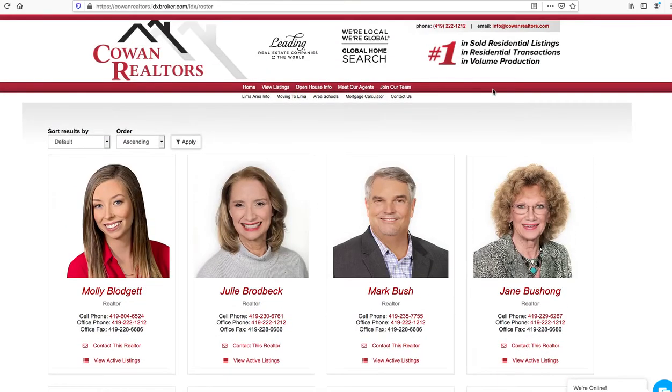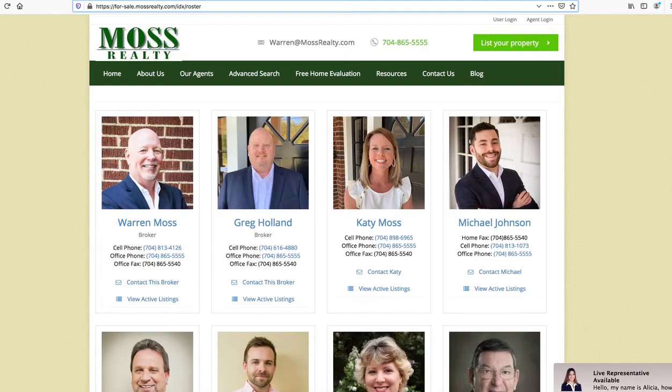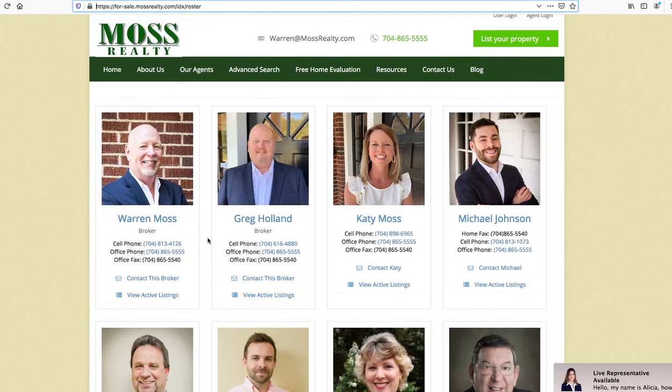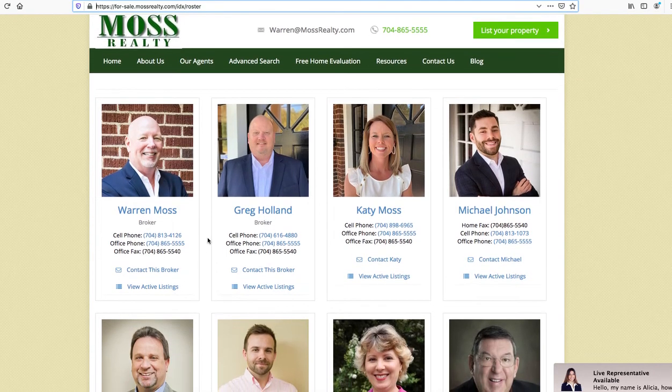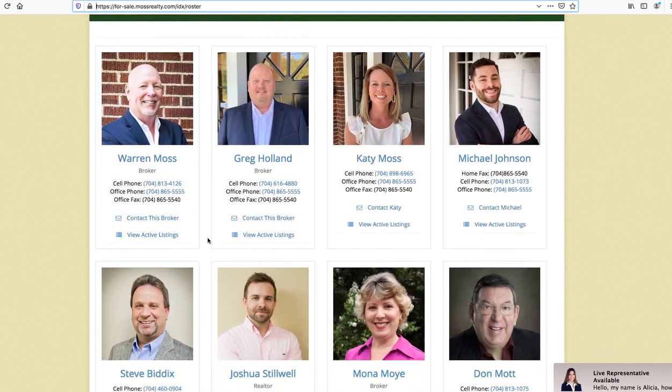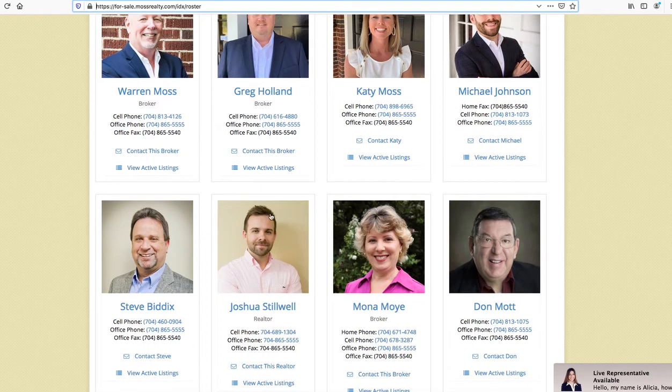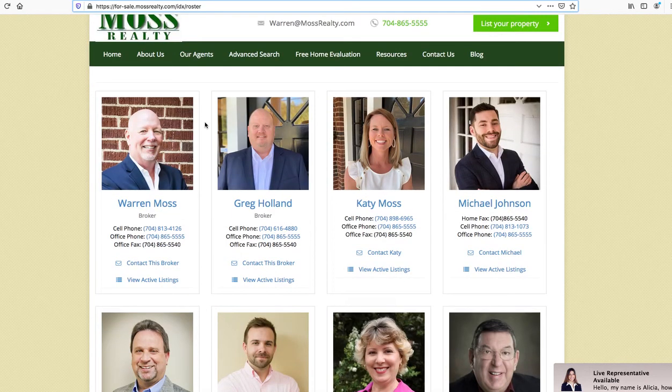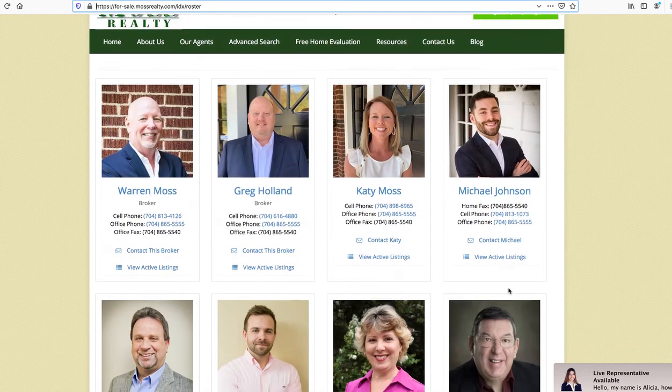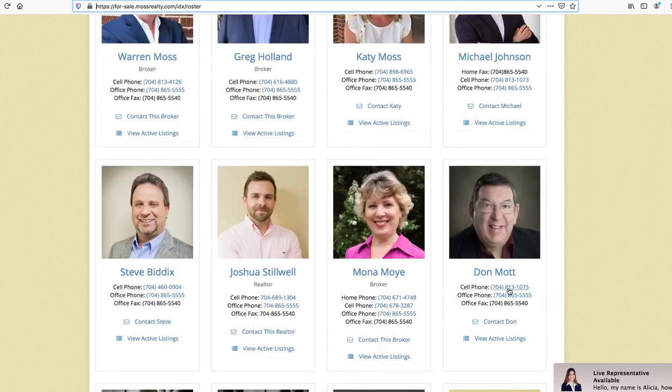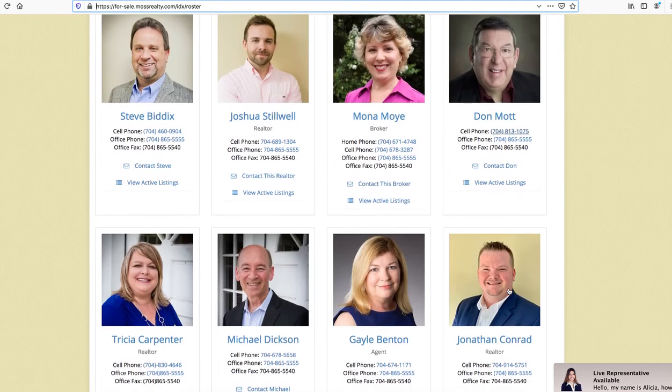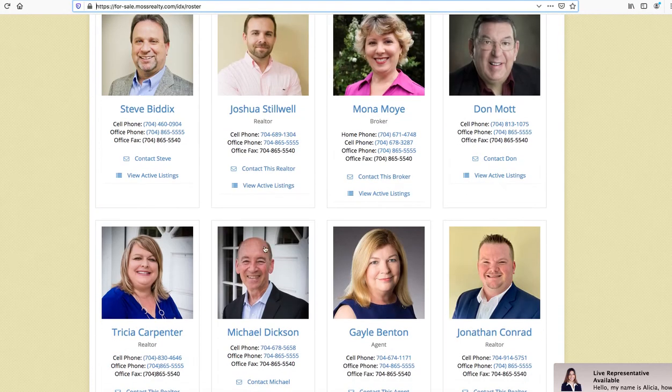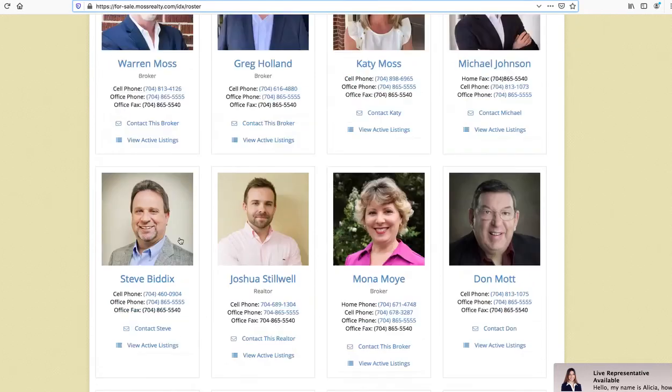Another one over here is Moss Realty, and Moss also has a nice design. They've used different backgrounds on some of these, so it gives you maybe a little more character for the agents. A lot of them have this doorway which is something that's a landmark in their community.